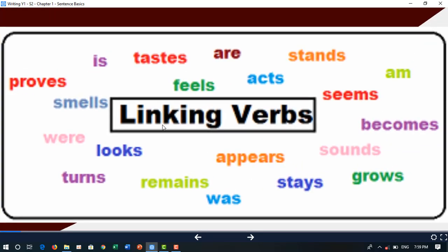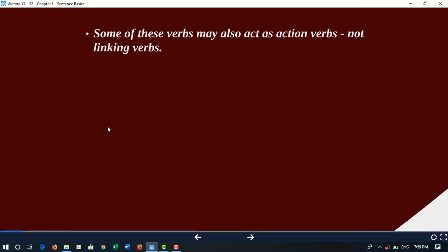Linking verbs include a lot of words: is, taste, are, feel, act, stand, aim, seem, become, sound, grow, stay, appear, was, remain, look, turn, were, smell. Some of these verbs may also act as action verbs, not linking verbs.